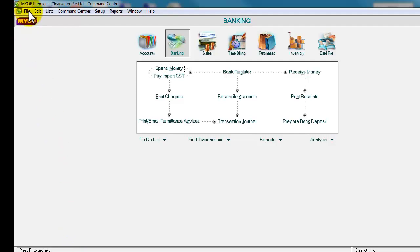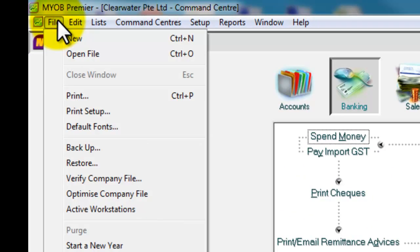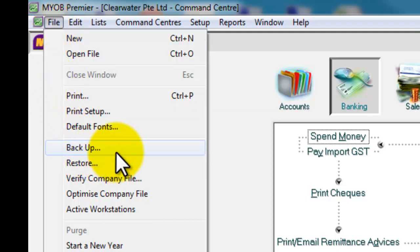And then after, go back to the menu bar, select file, and select backup. Click on backup.